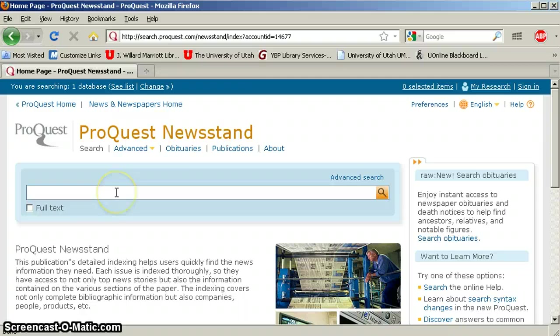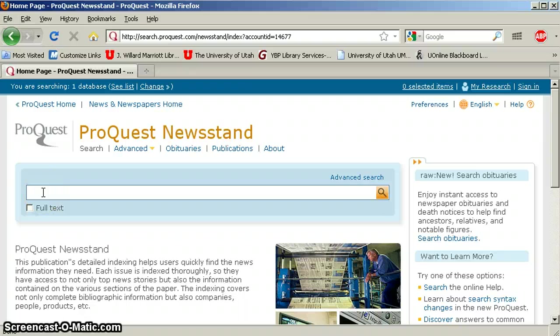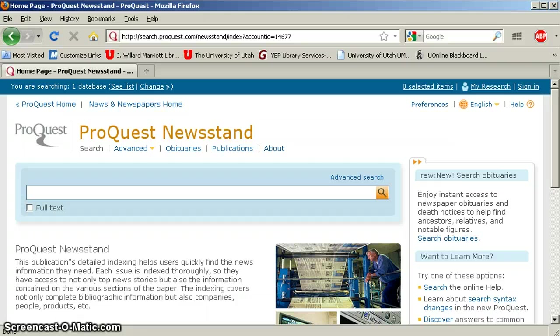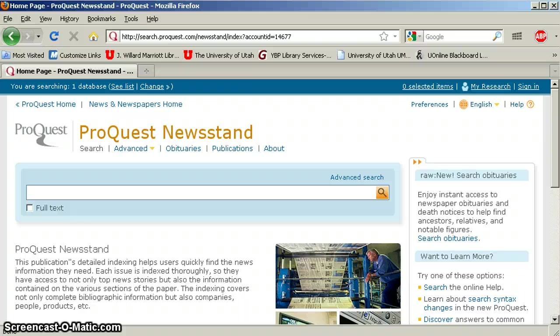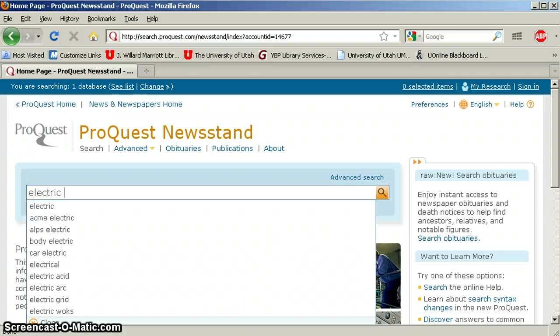So here is our search box. We can restrict to full text, but I would recommend that you don't do that, because even if something isn't available in full text, I can usually help you get it. So don't freak out if you find something that isn't full text. We may do that this example. Probably not, though. So we're going to mix it up hardly at all, and I'm still going to search for electric cars.